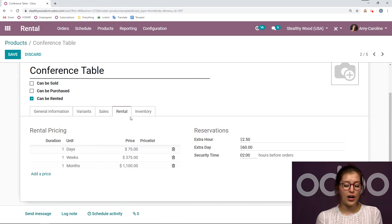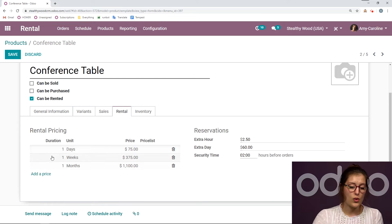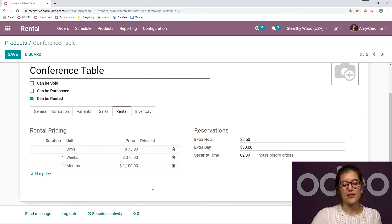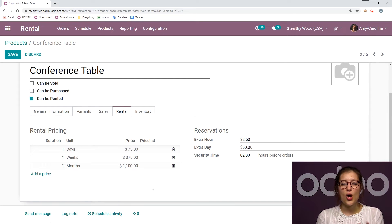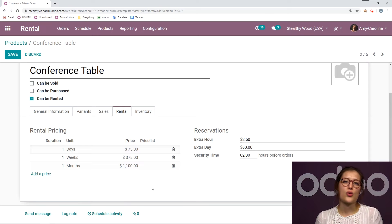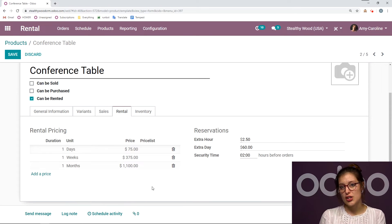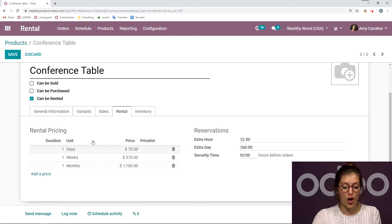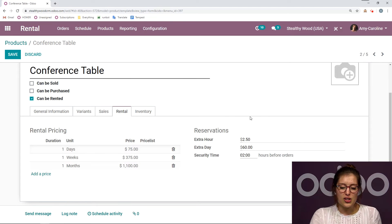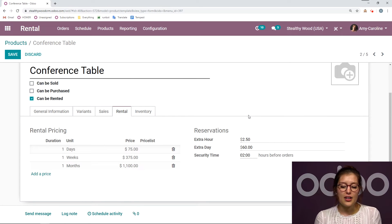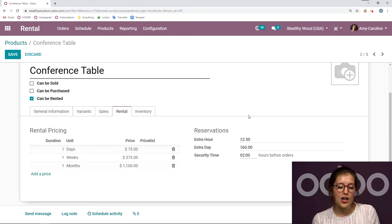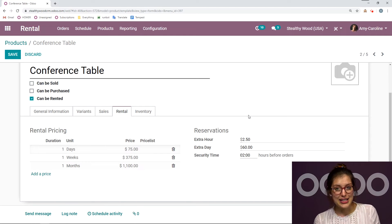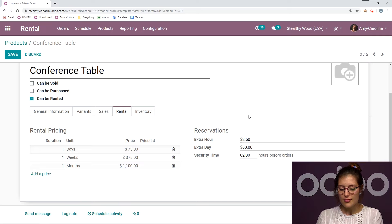Of course, I have different prices for different durations. For example, one day $75, one week is $375, and one month is $1,100. And Odoo, when you add this product to a rental order, it will automatically calculate the price based on the duration you've selected and also the cheapest price that you have for that duration on this list. And if we go over to our reservation section, we're also going to be able to add an additional cost for extra hours or extra days for this order or for this product.